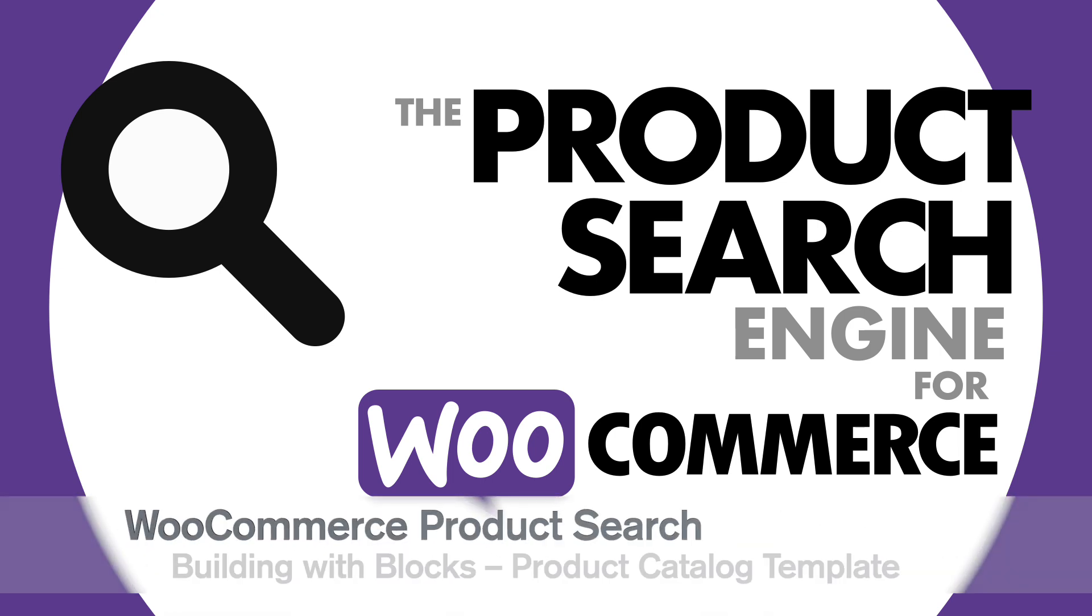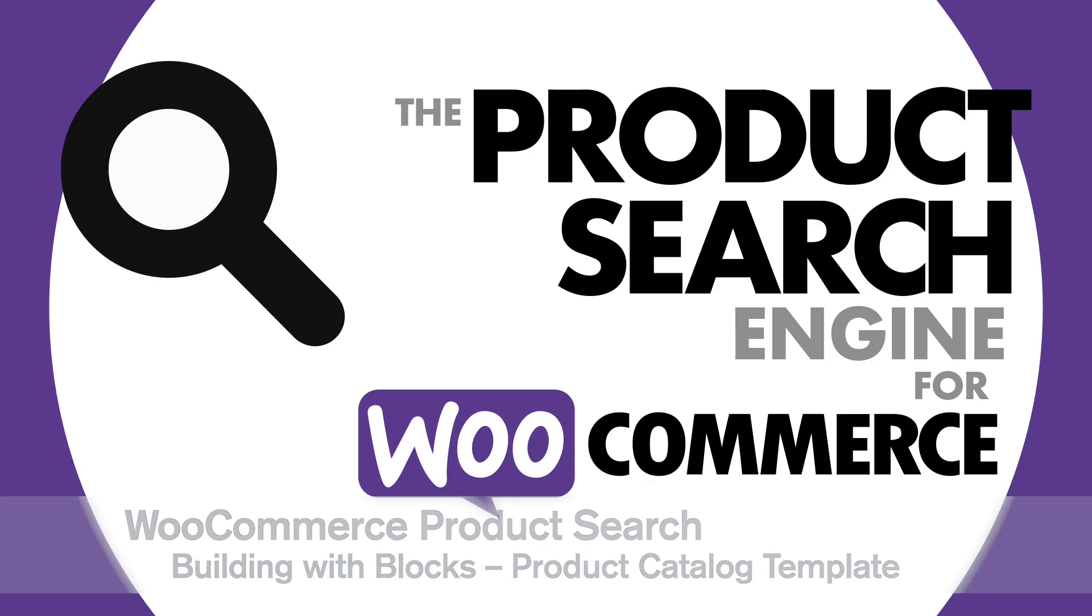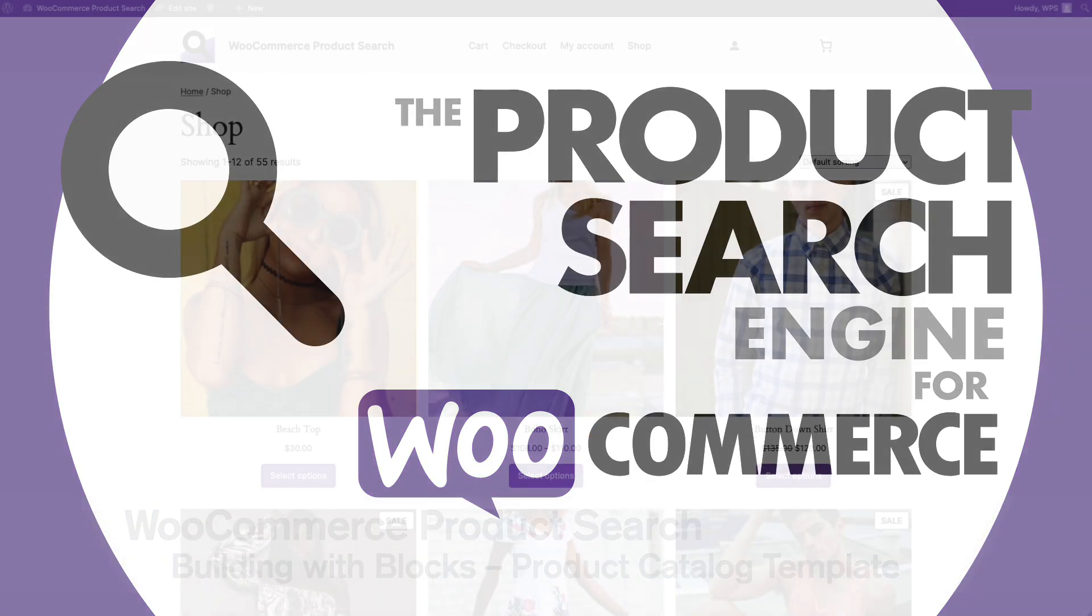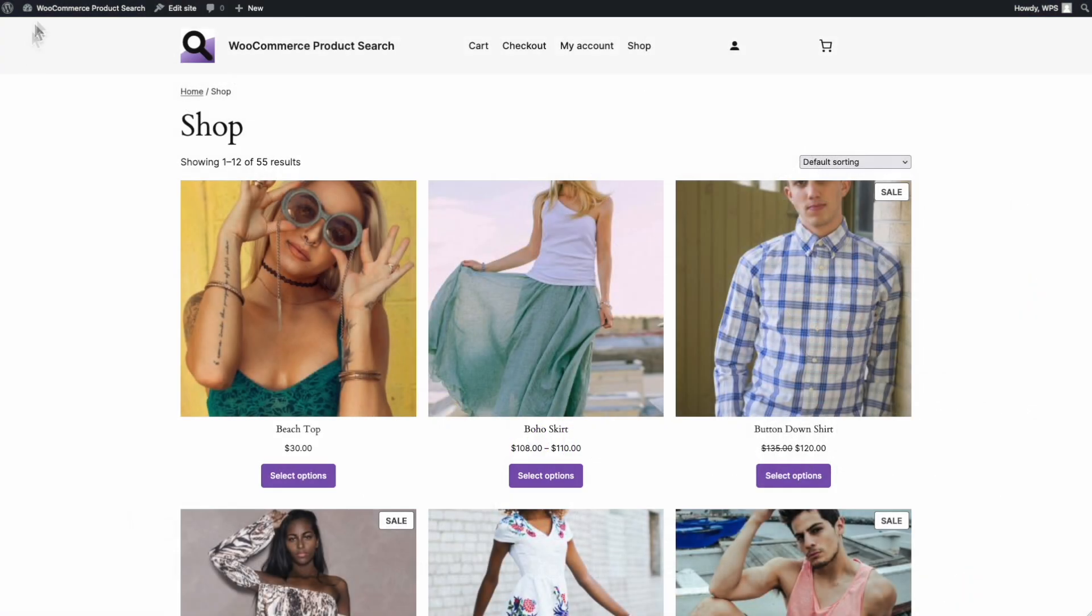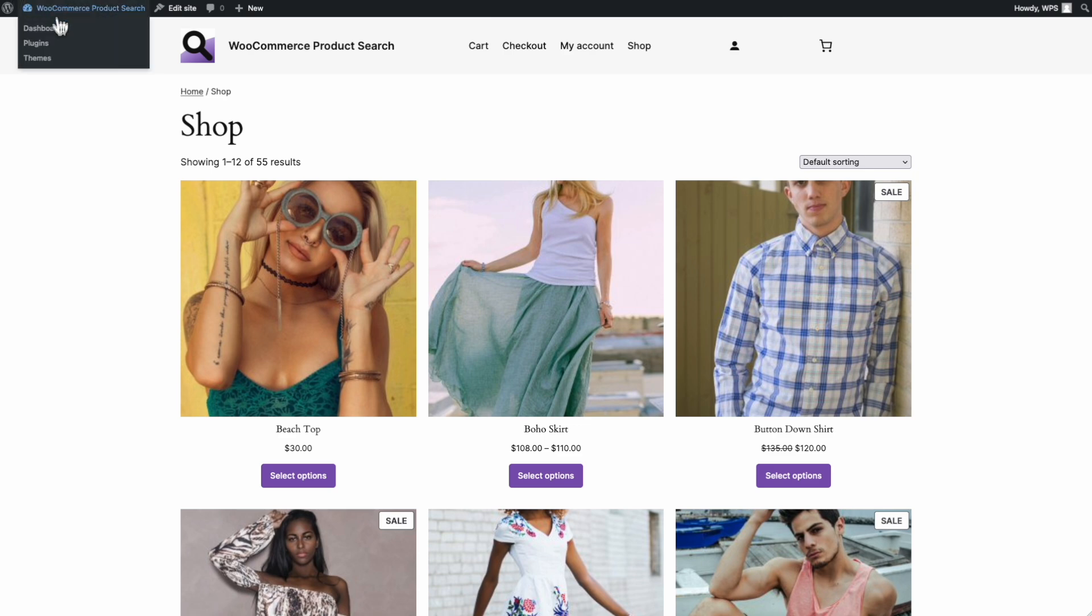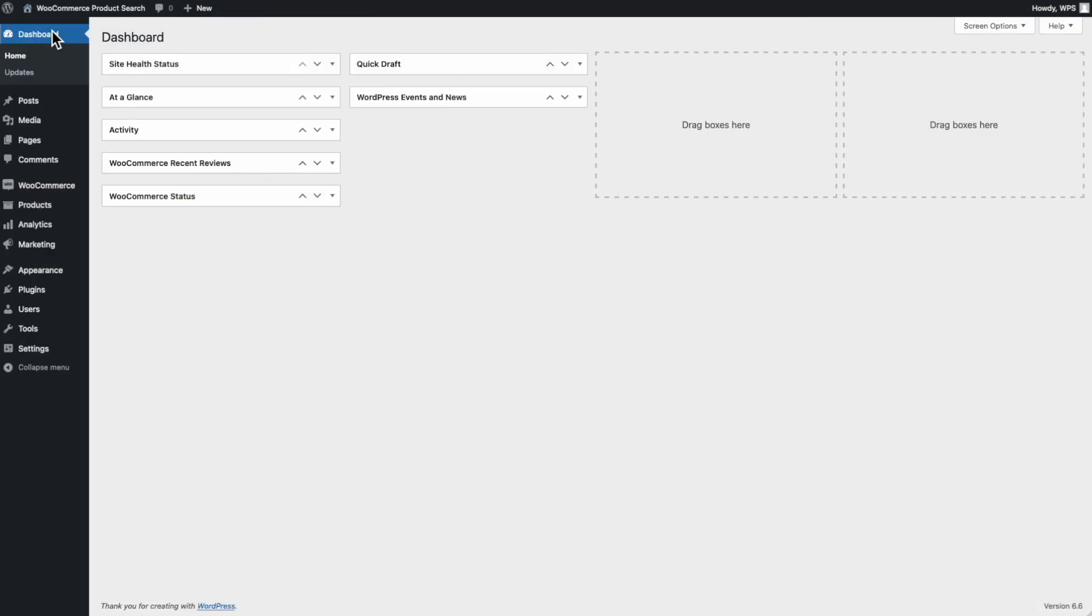In this tutorial, you will learn how to customize the product catalog template of your WooCommerce shop. WooCommerce Product Search has exclusive new blocks with live search and filters. We are going to add several blocks to the product catalog template. This will allow customers to find products very easily.